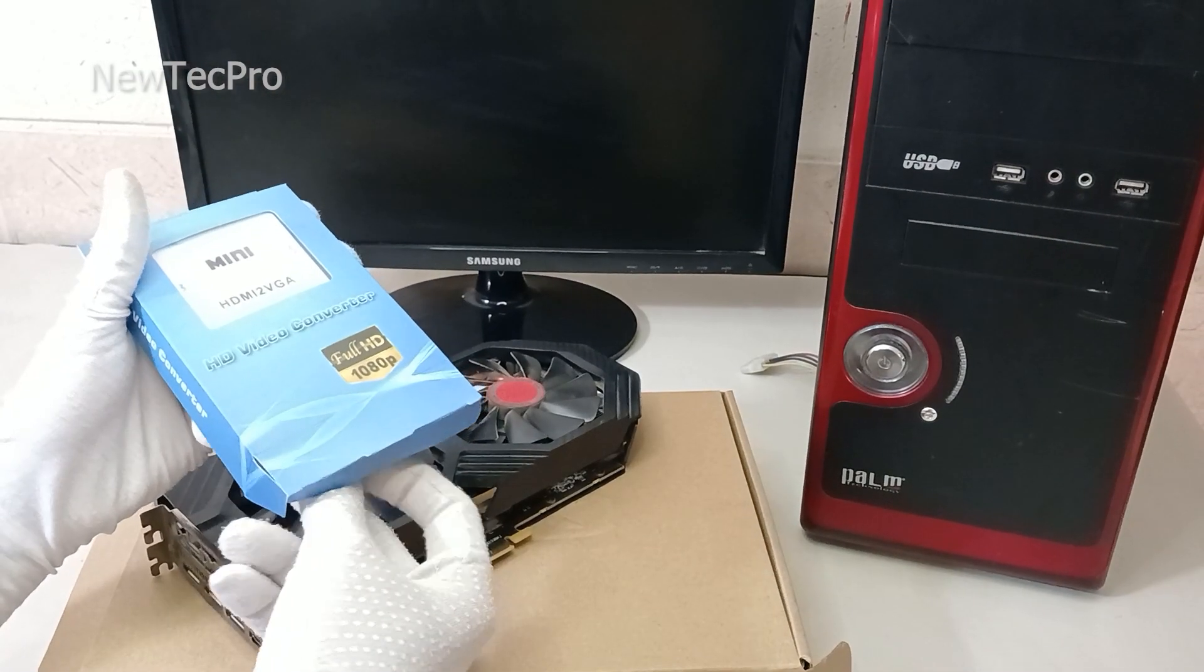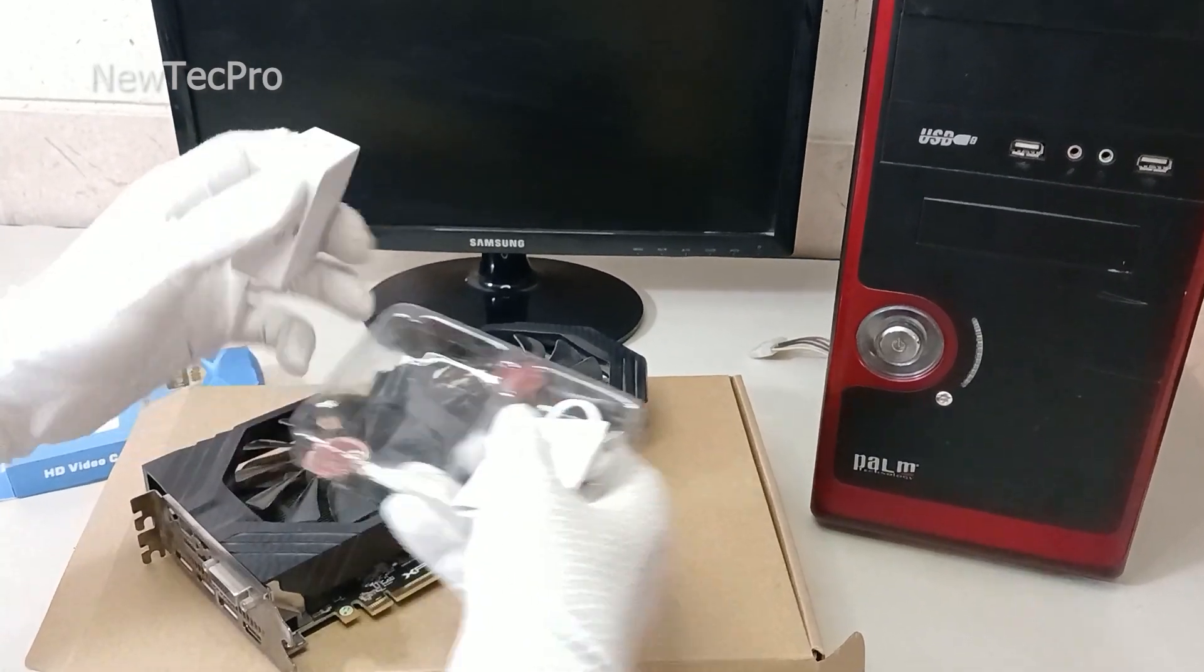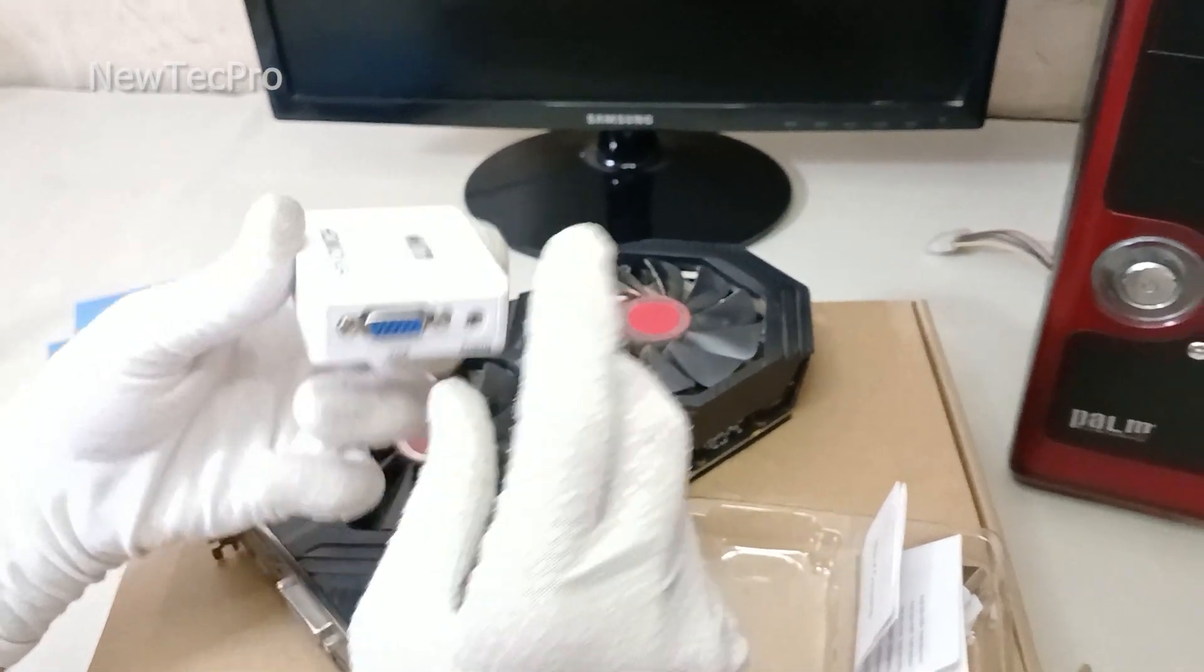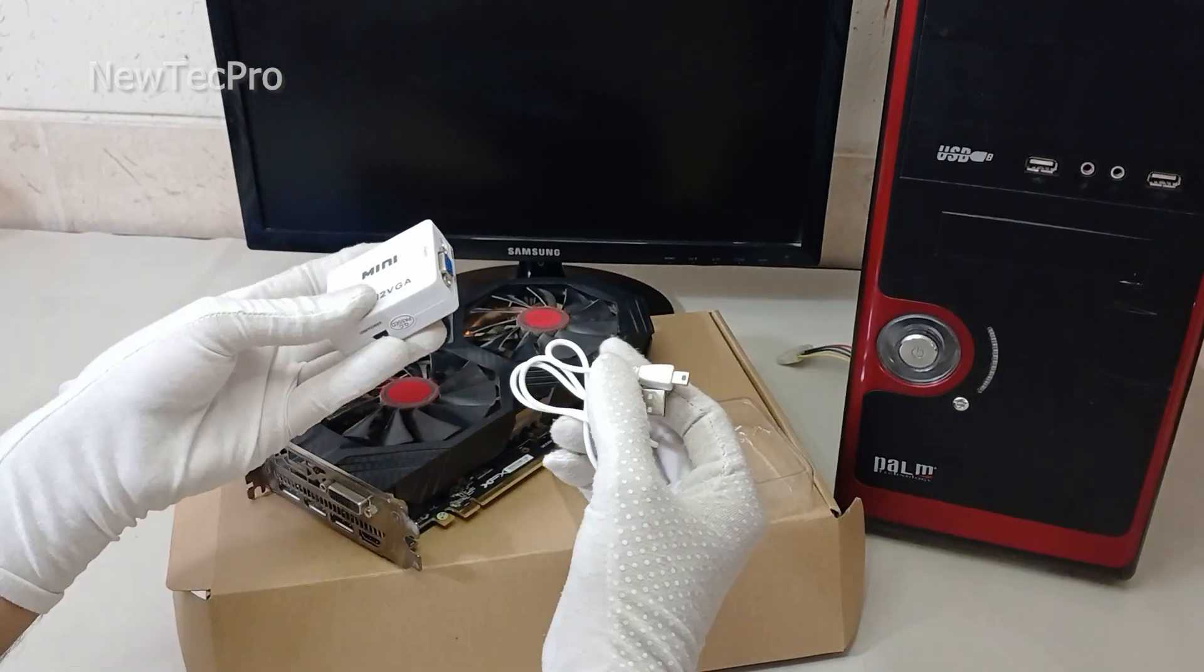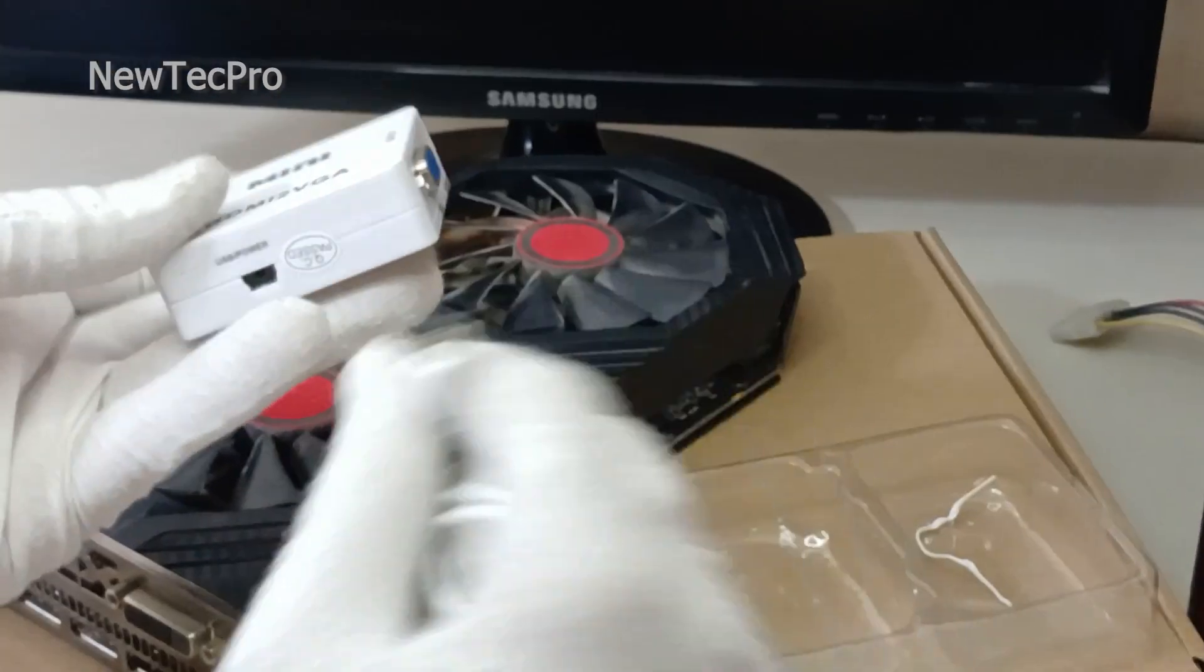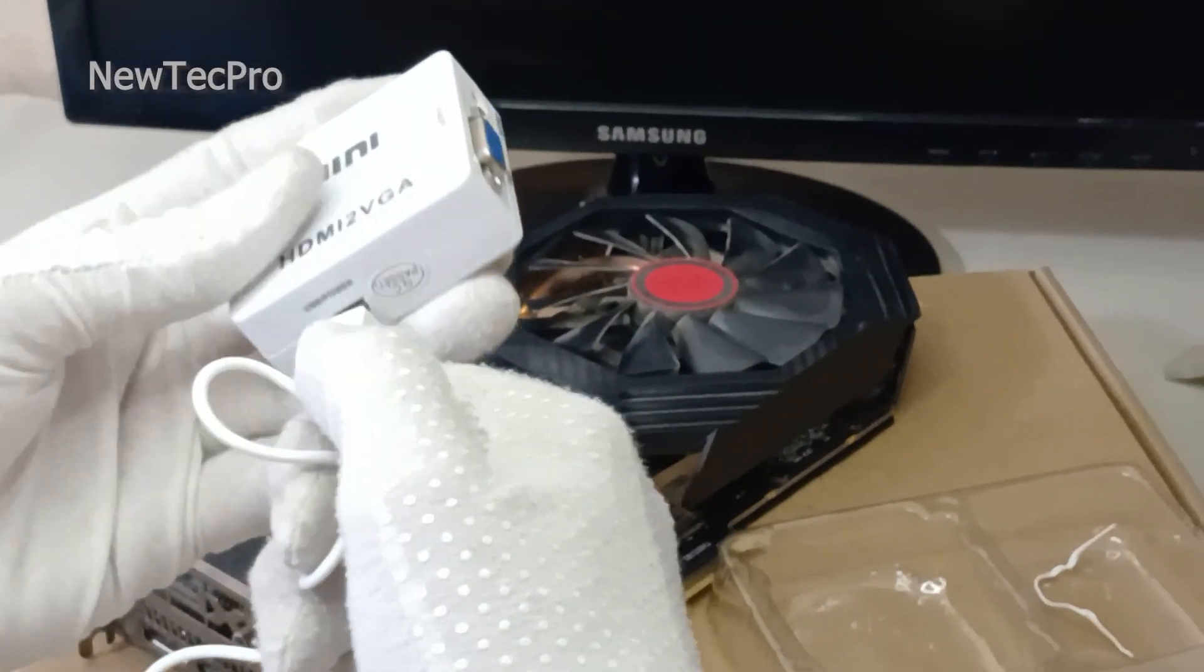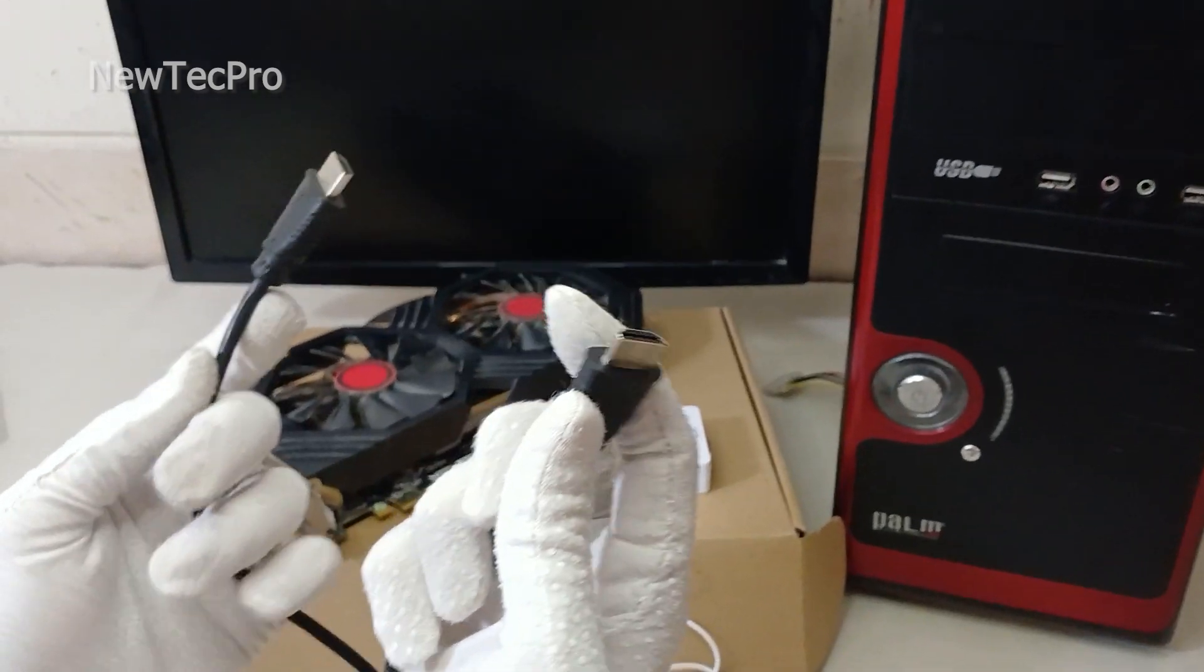This converter has an HDMI input as you can see here, and a VGA output here. And there is also a 5-volt power supply input with a USB port and USB cable. It's easy to set up.